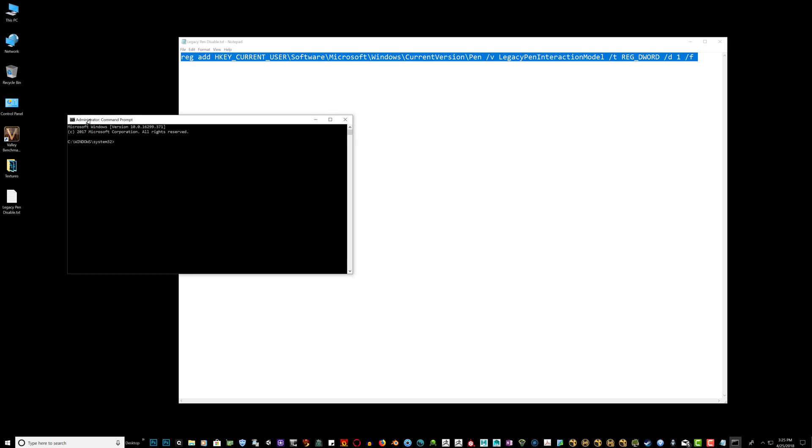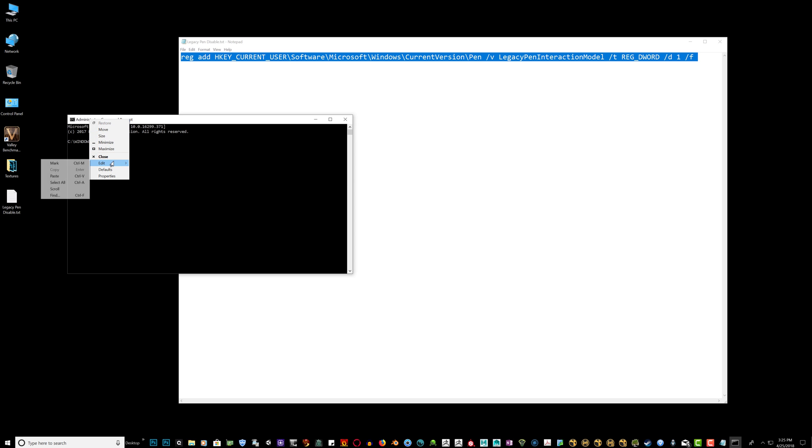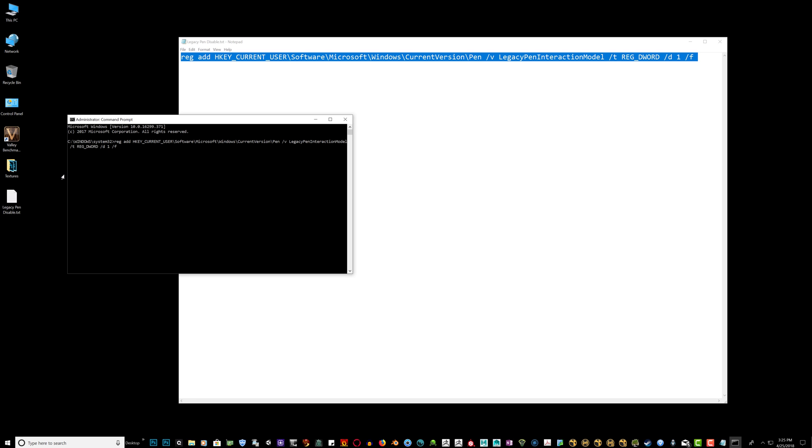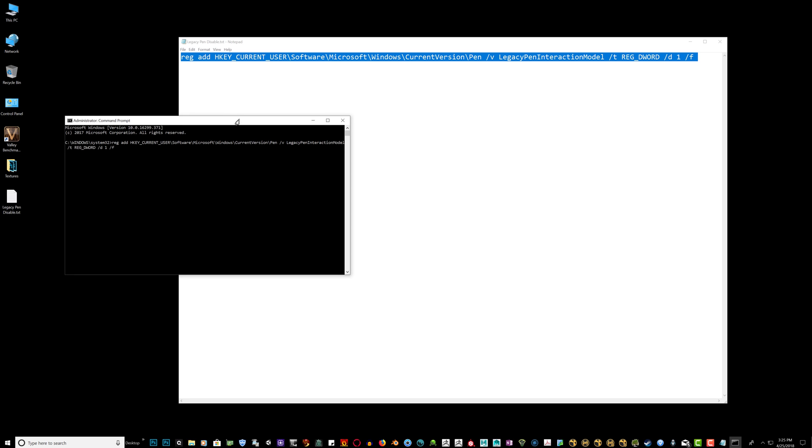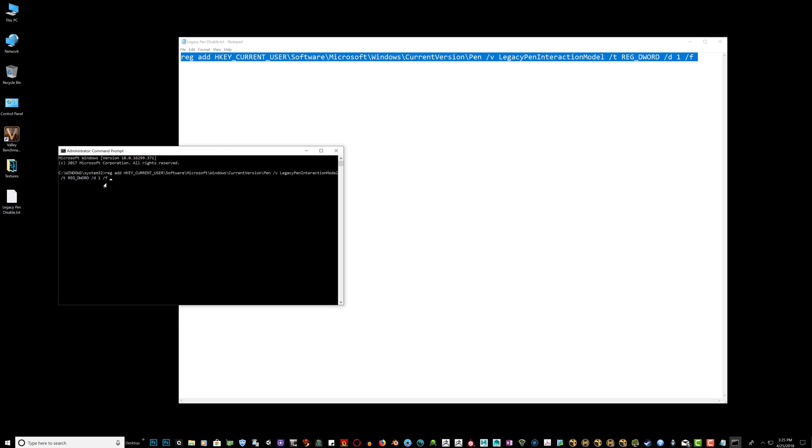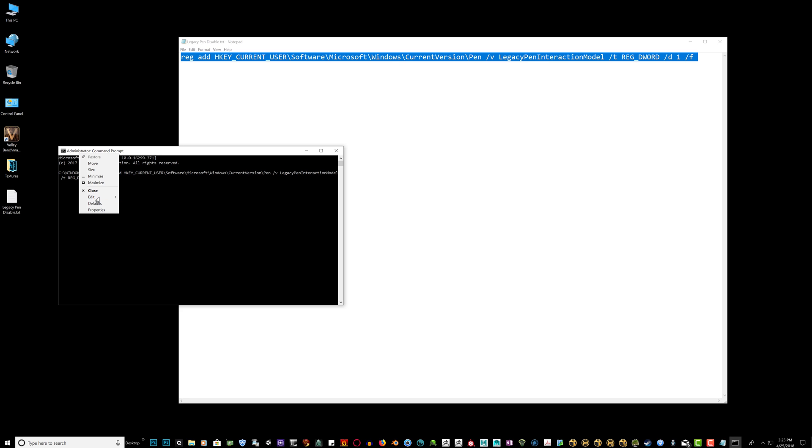If you're having a problem pasting this line of code into the command prompt, what you can do is just make sure that you right click the administrator, go to edit, and click paste. Sometimes control V will not paste in the line of code. I usually don't have that problem, but some people tend to have that. So that's just a quick tip. So right click, left click, edit paste.